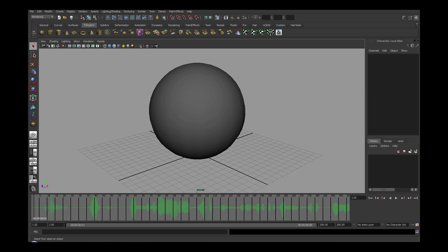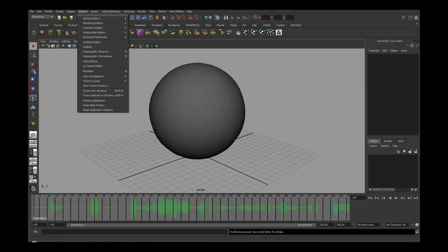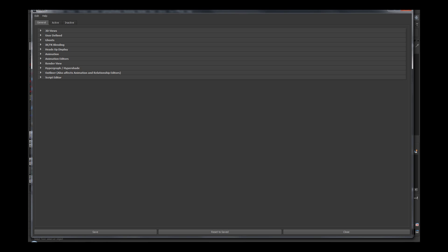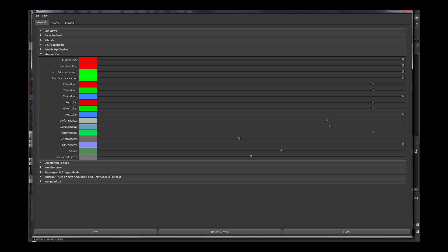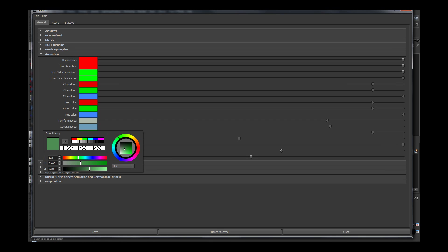Go under the Windows tab, then Settings and Preferences, then Colors. Then under the General tab, select the dropdown for Animation. Click on the color for Sound and change the color there. I will change mine to Bright Yellow. Make sure to save the color preferences.